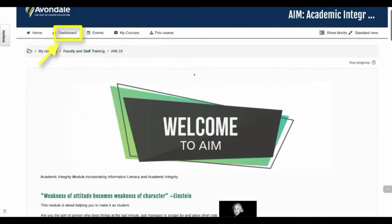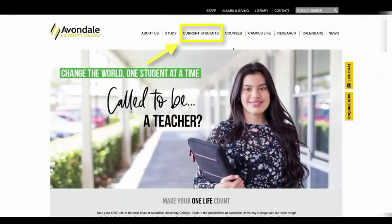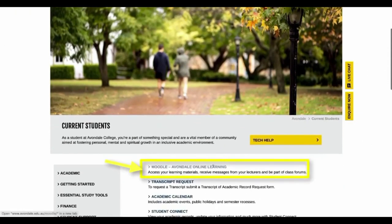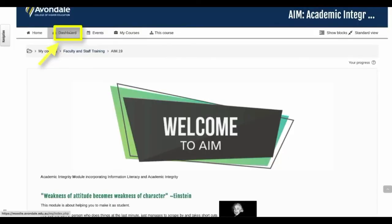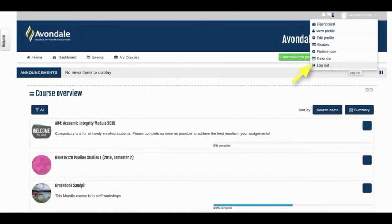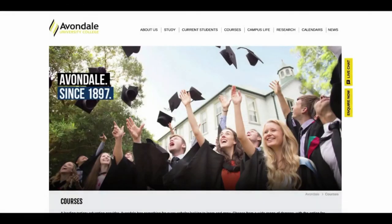Click on the dashboard link just here to get back to the start. Just to recap: current students, and scroll down to Moodle. Dashboard gets you back to the start. And don't forget to log out when you're done. I hope your semester goes well.